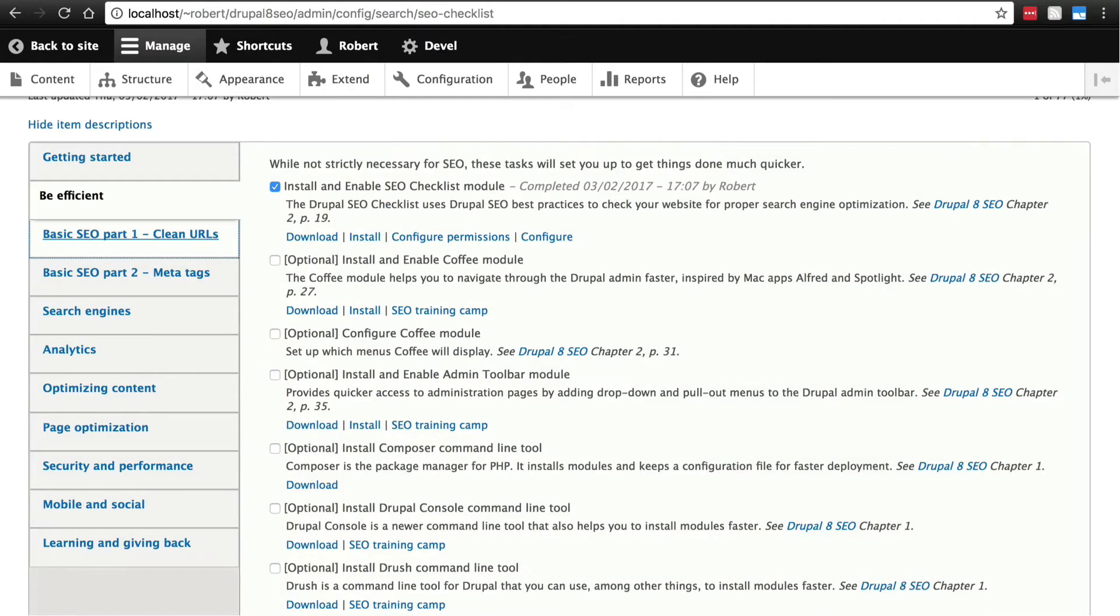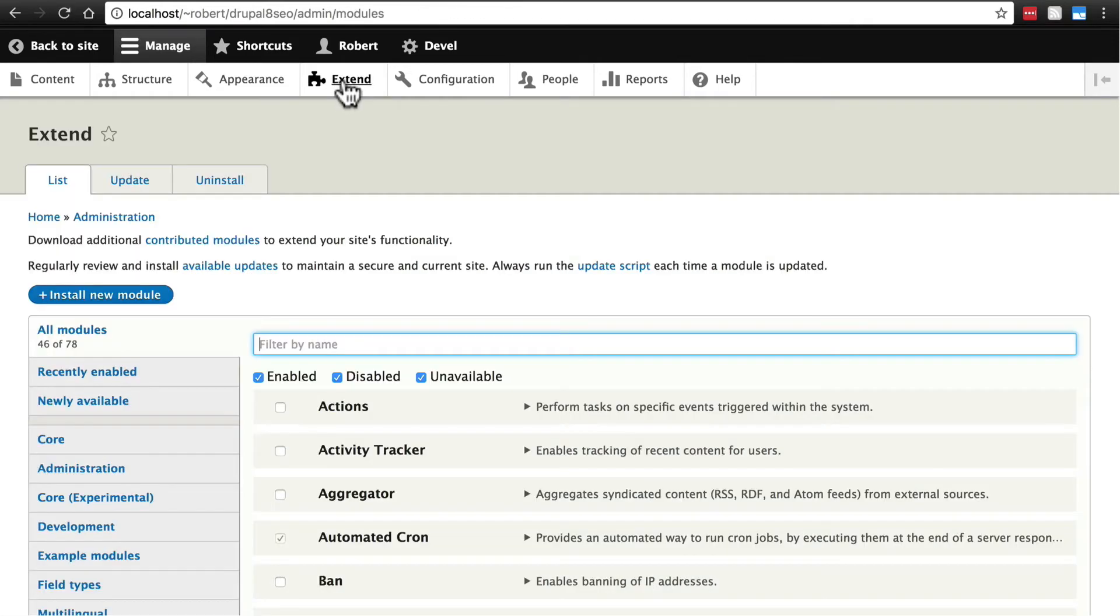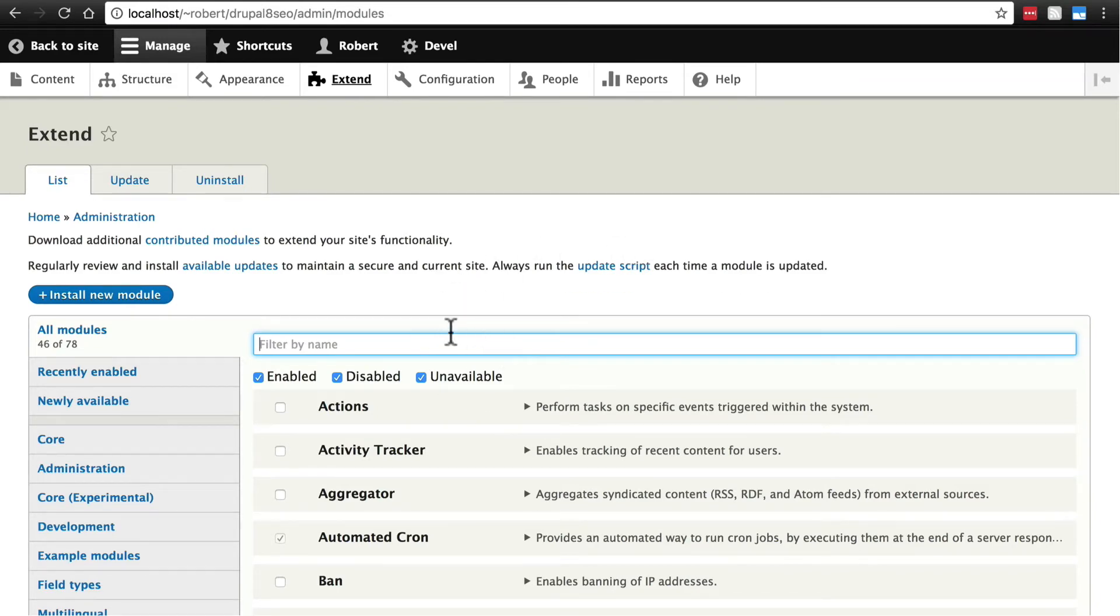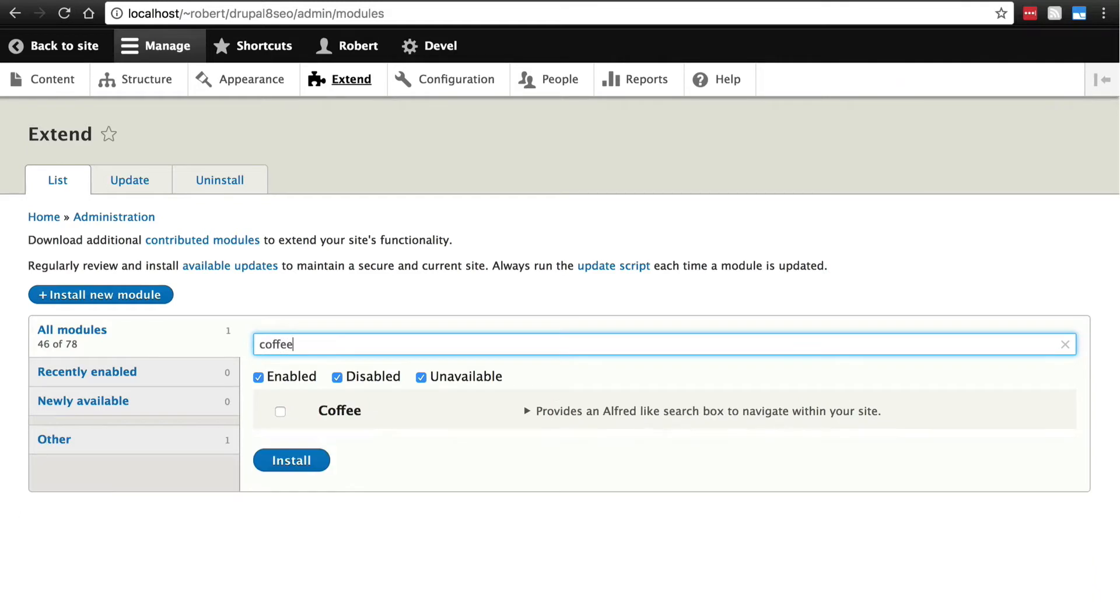So once you have coffee downloaded, go ahead and click on extend and find coffee in your list of modules. Since we have the module filter module installed, we can just type coffee here and it'll pop up. We'll select that and click install.